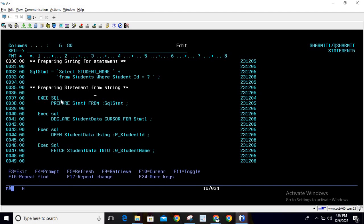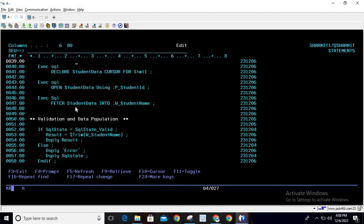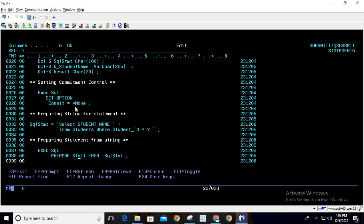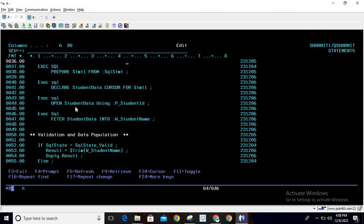Now that the query string is verified, we execute: EXEC SQL PREPARE stmt1 FROM :SQL_stmt. Below that, we declare the cursor. The statement is ready, but we haven't provided the placeholder value yet. So we write: EXEC SQL DECLARE student_data CURSOR FOR stmt1.